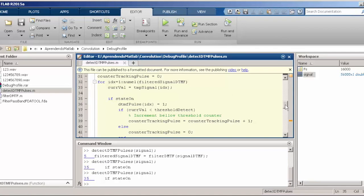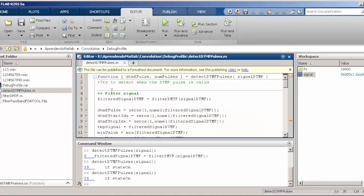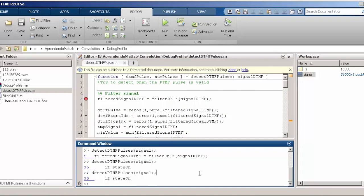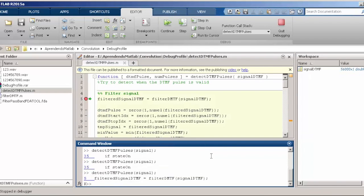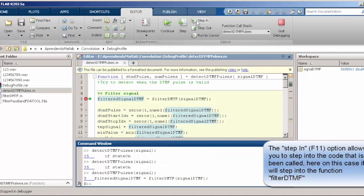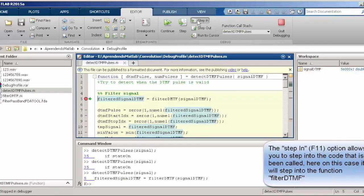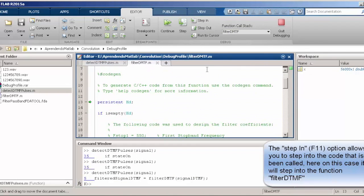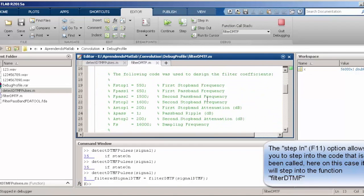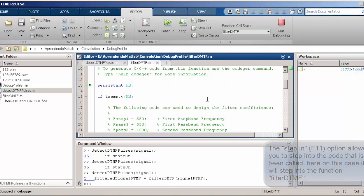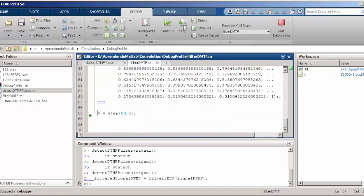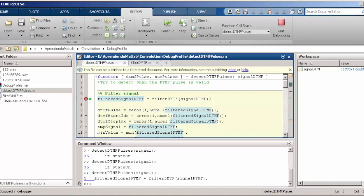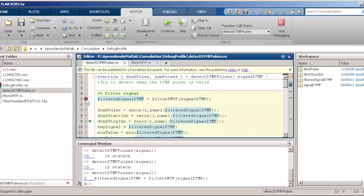Up to now we are just doing a step over in the code. We can also do a step in, which means we are going to go inside the function that is being called. This is quite useful sometimes because you are debugging a function and this function calls something else, and you want to debug that as well. That's why you use the step in.